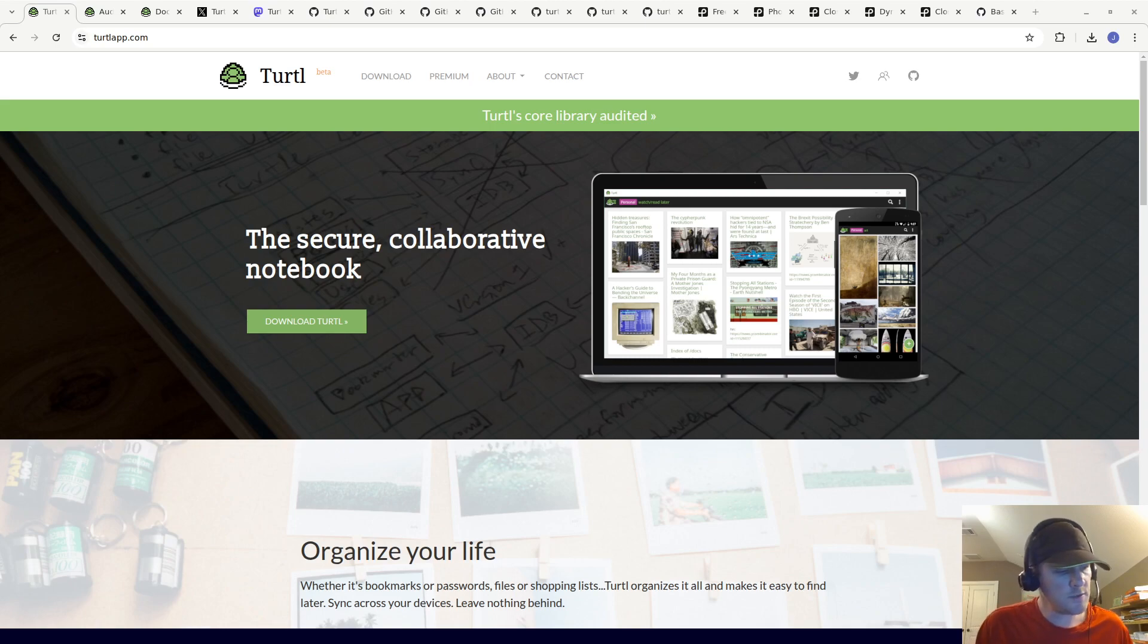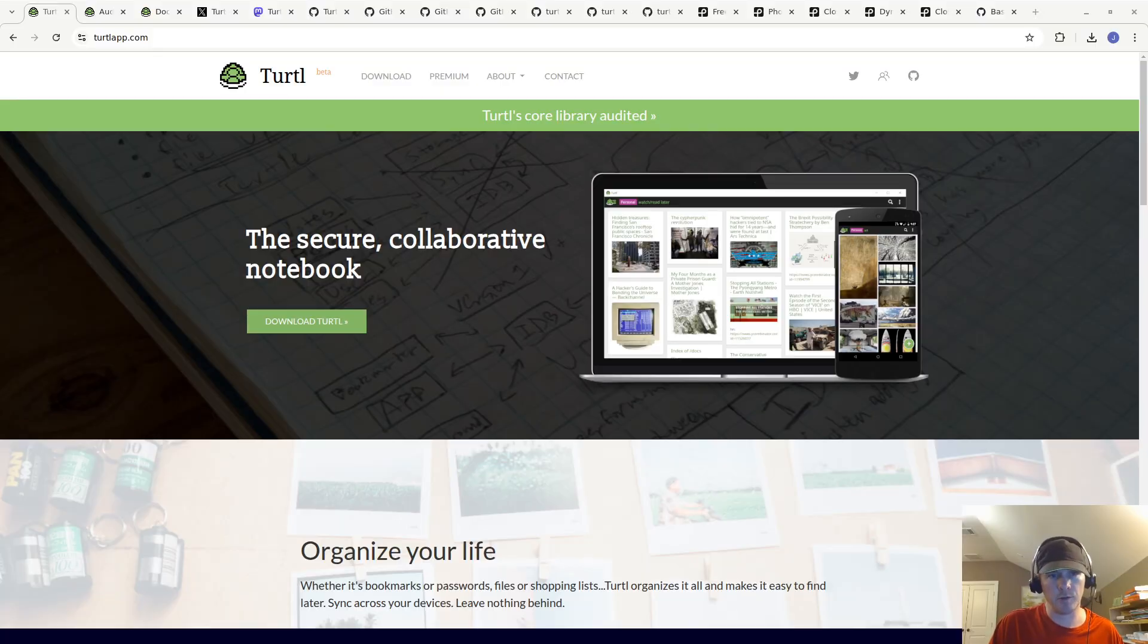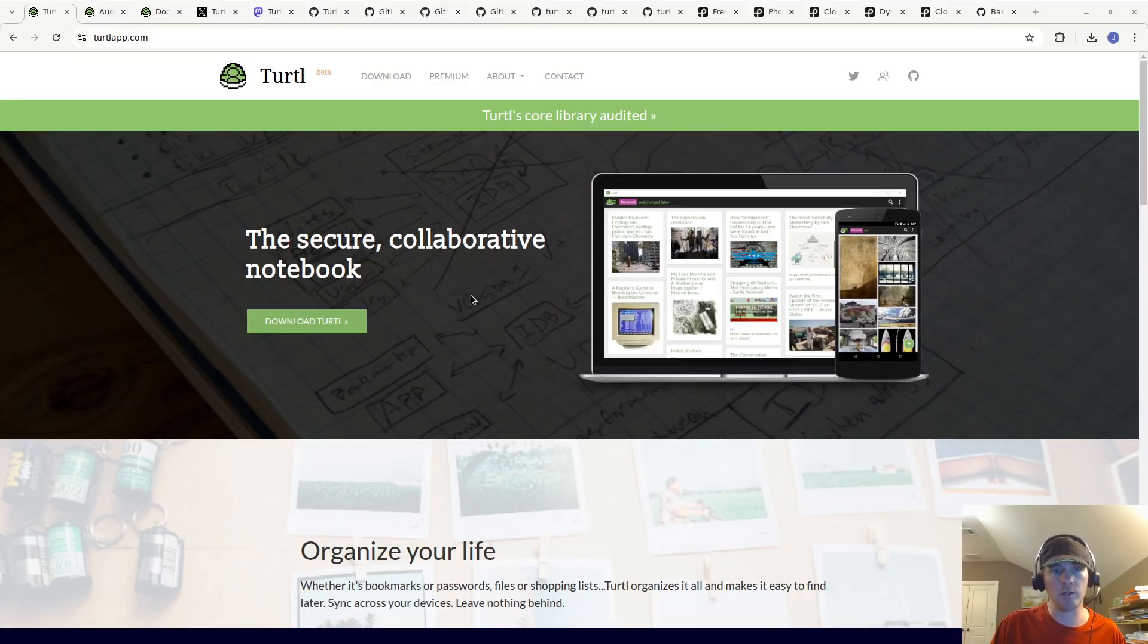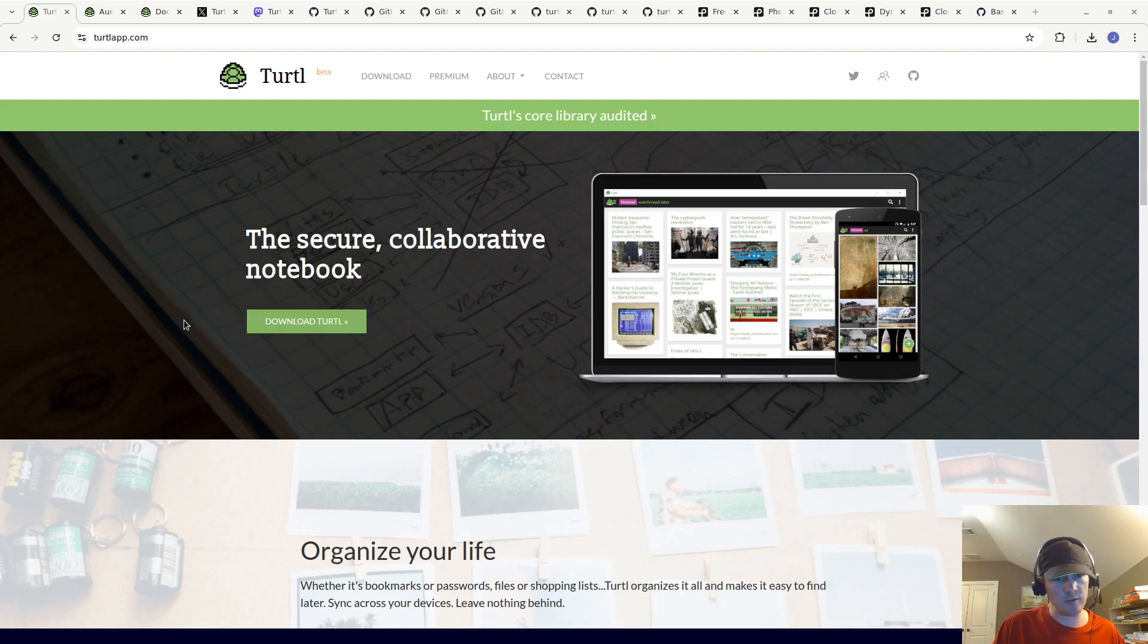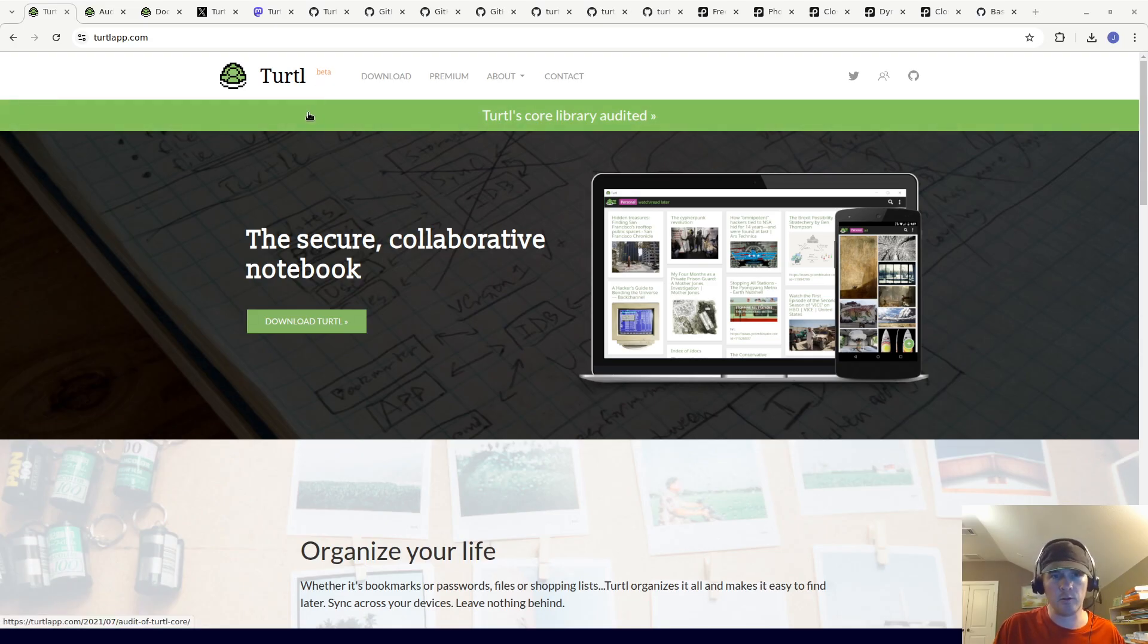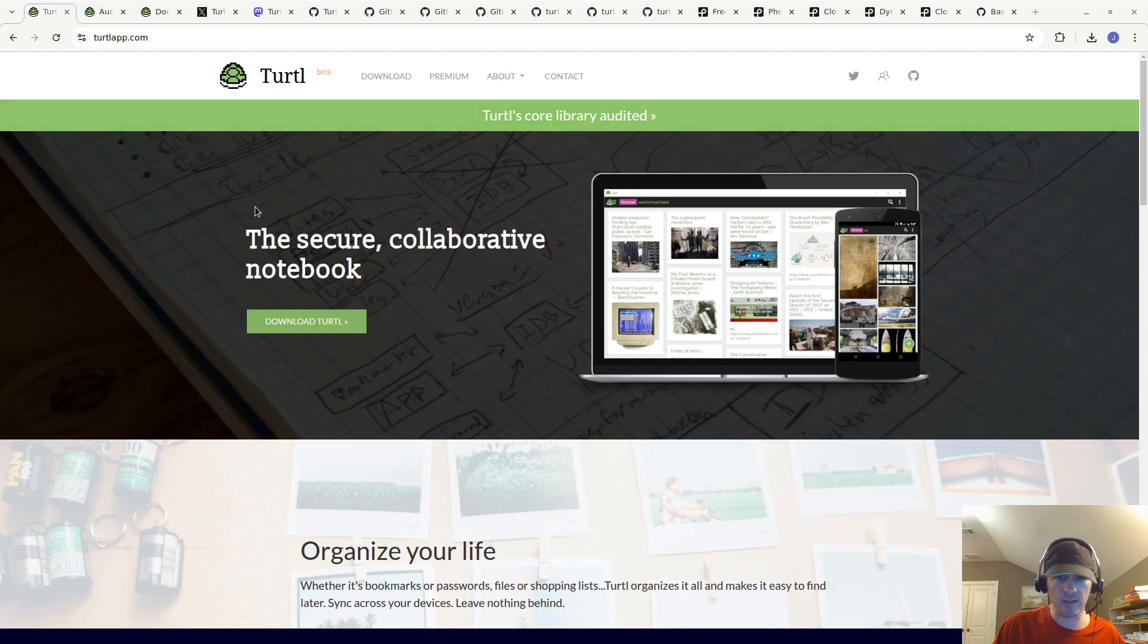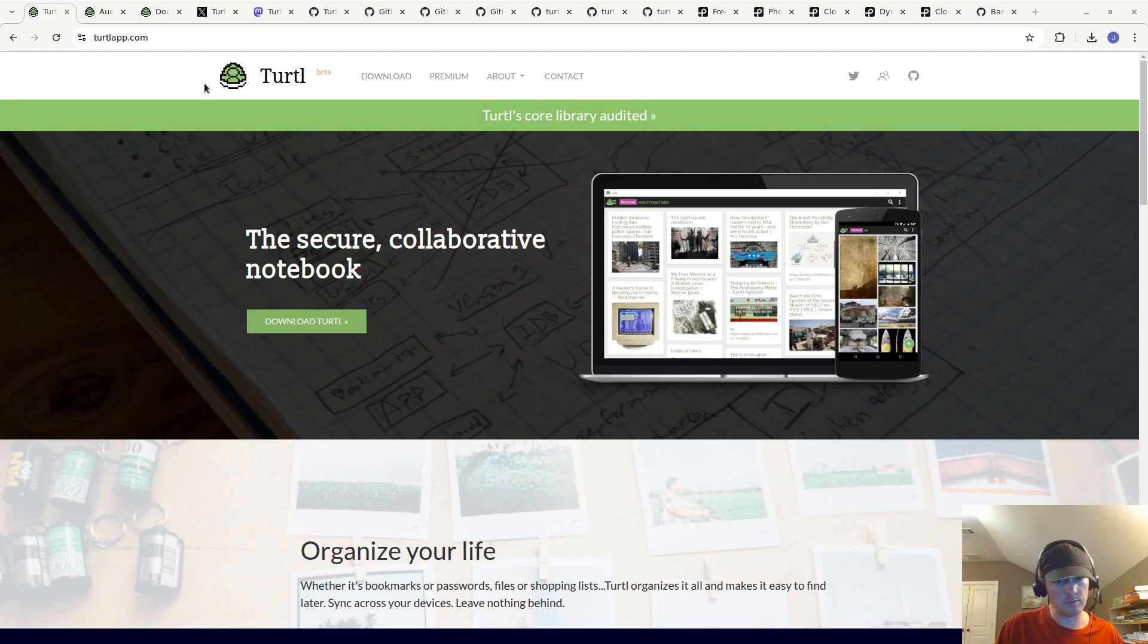Hi everyone, in this video I'm going to do an overview of Turtle app. That's spelled T-U-R-T-L without an E. Normally turtle the animal is spelled T-U-R-T-L-E, but this app is T-U-R-T-L without the E, and its logo is a turtle shell.